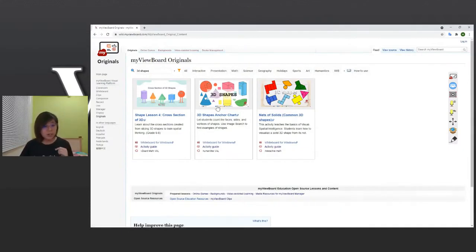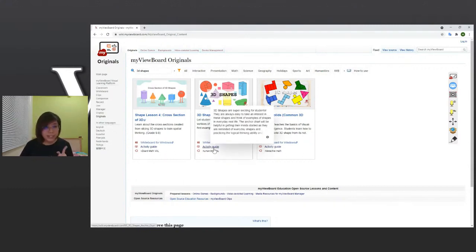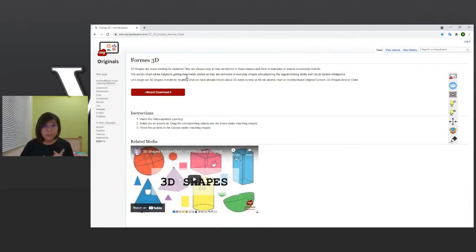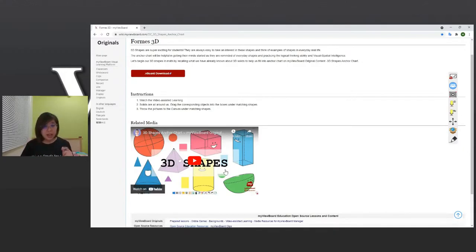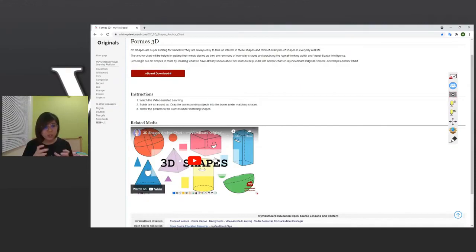As you can see, there are three different lesson content options about 3D shapes. I want to use this one, so I can go directly into the activity guide, which gives a brief description of the lesson. You can then download the .vboard file to use in your classes. There's also a video here explaining exactly how you can use this lesson.